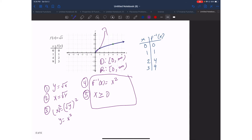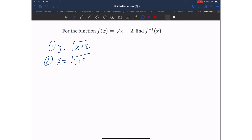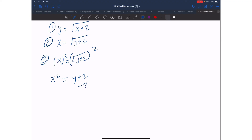Let's look at another example. Now we have the function f of x equals square root of x plus 2, and I'm looking for the inverse. I'll do it algebraically first and then look at the graph for any restrictions. Step one: y equals square root of x plus 2. Step two: switch x's and y's. Step three: solve for y — square both sides to get x squared equals y plus 2, then subtract 2 from both sides, giving y equals x squared minus 2.